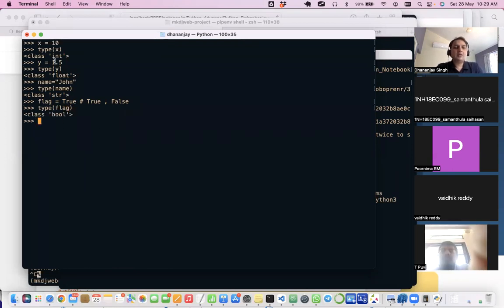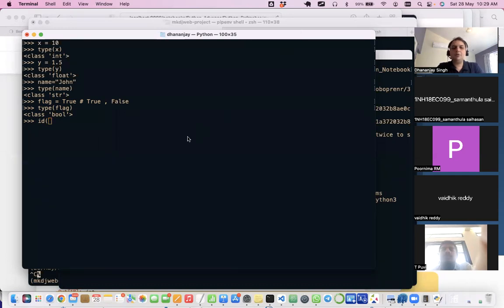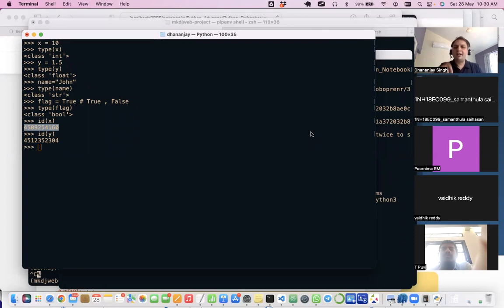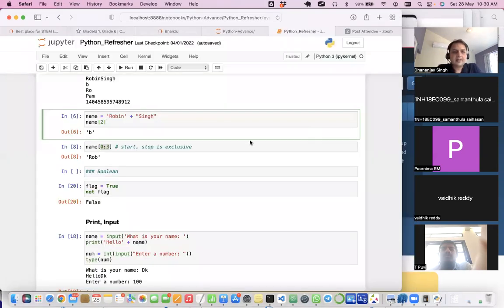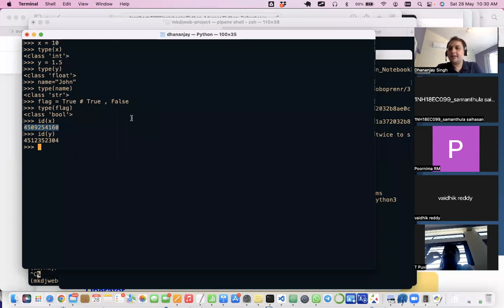You can check the type of any variable using type(). There is also id(), which indicates the identity of an object — it tells you whether two variables refer to the same object. For example, id(x) and id(y) give different values, meaning they are different objects. The id is a unique value related to the storage location of the object.